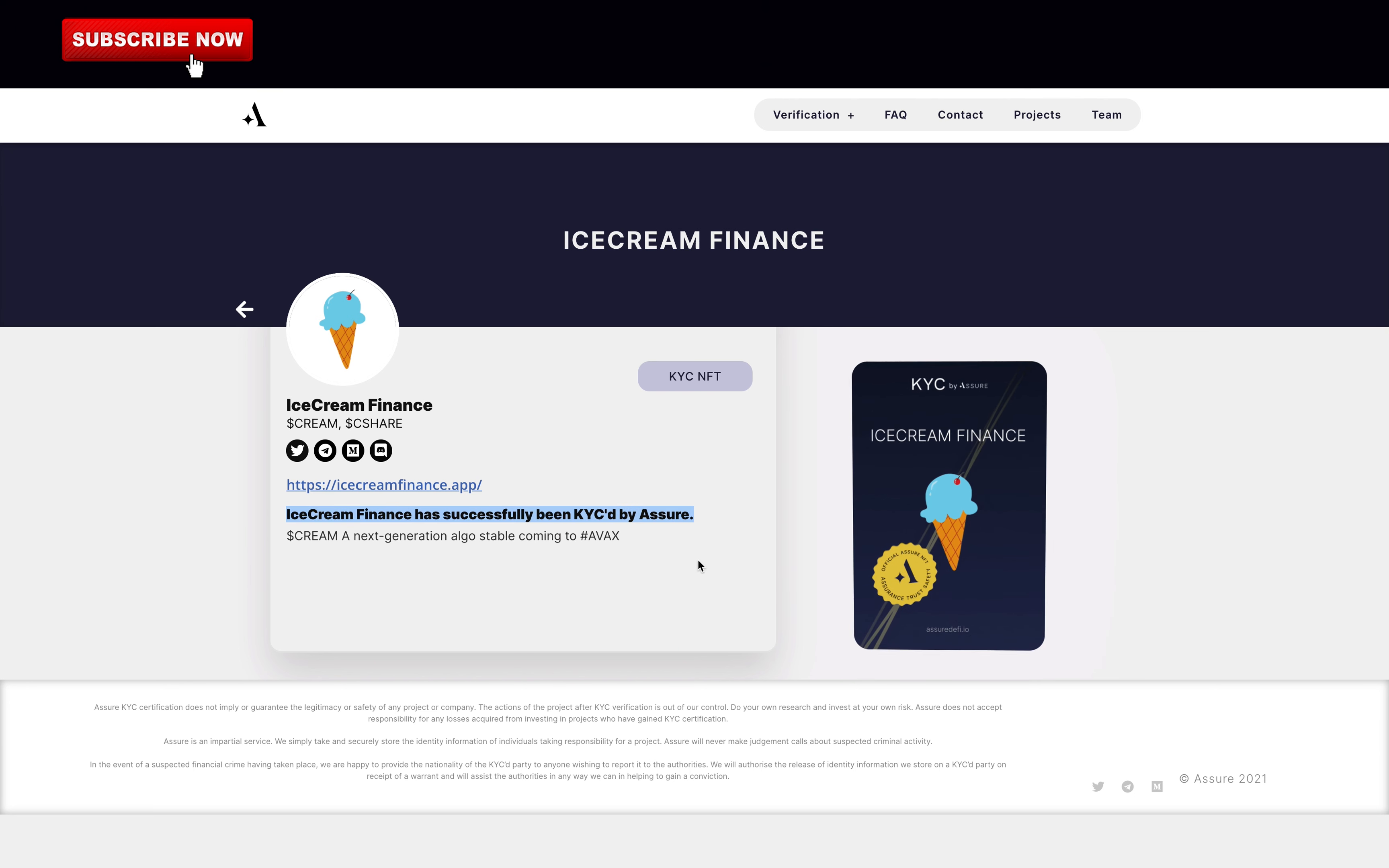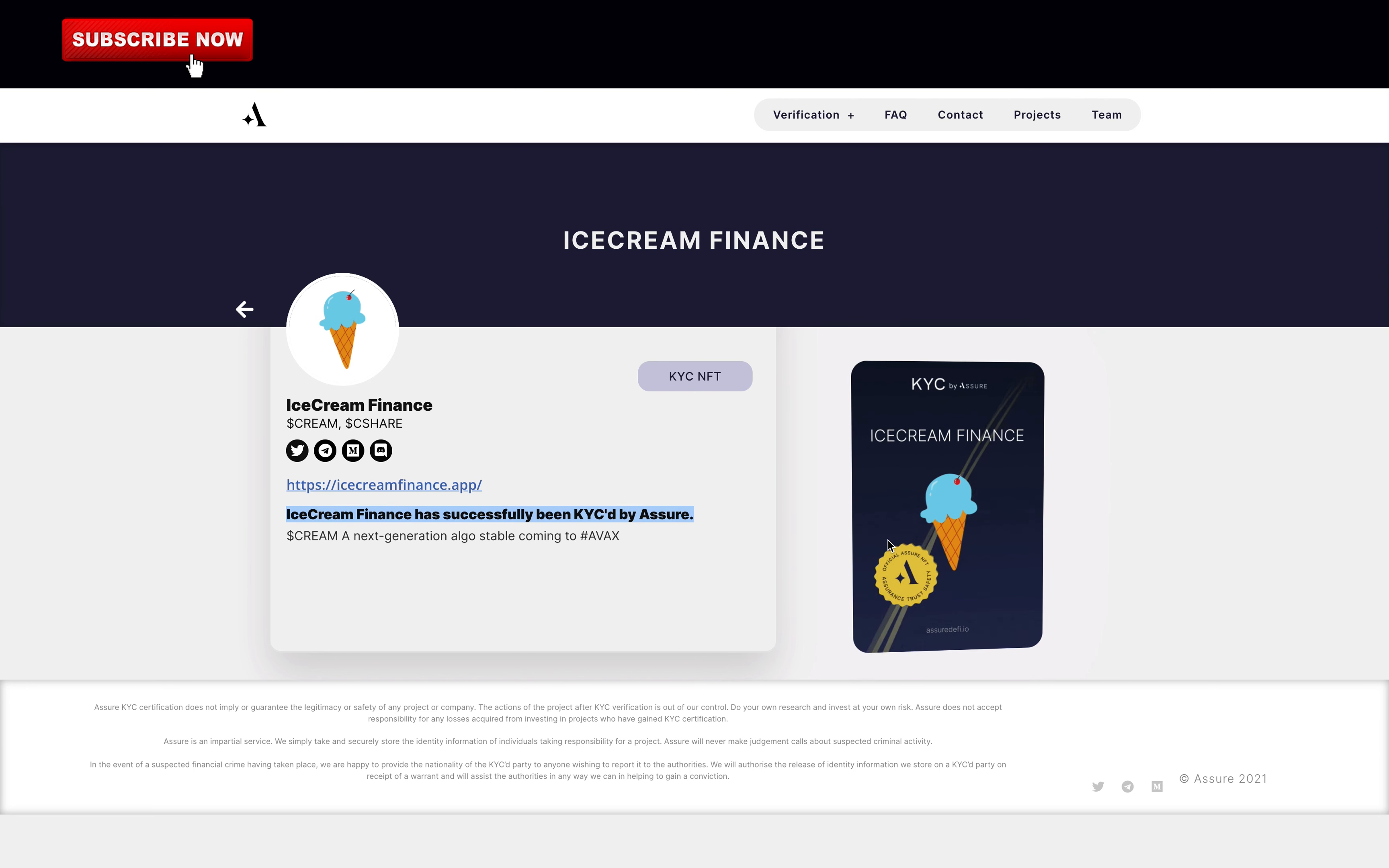Personally, I have a positive feeling about IceCream Finance. If you look at all the tomb forks that have made a rug, all of them did not have any KYC, but it can still happen. Full point for the KYC.